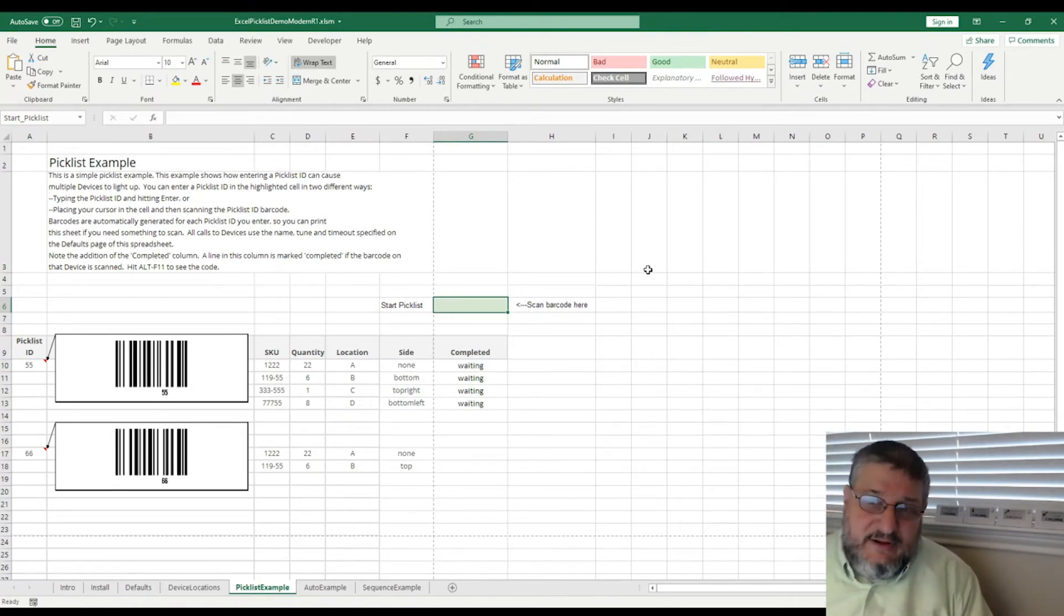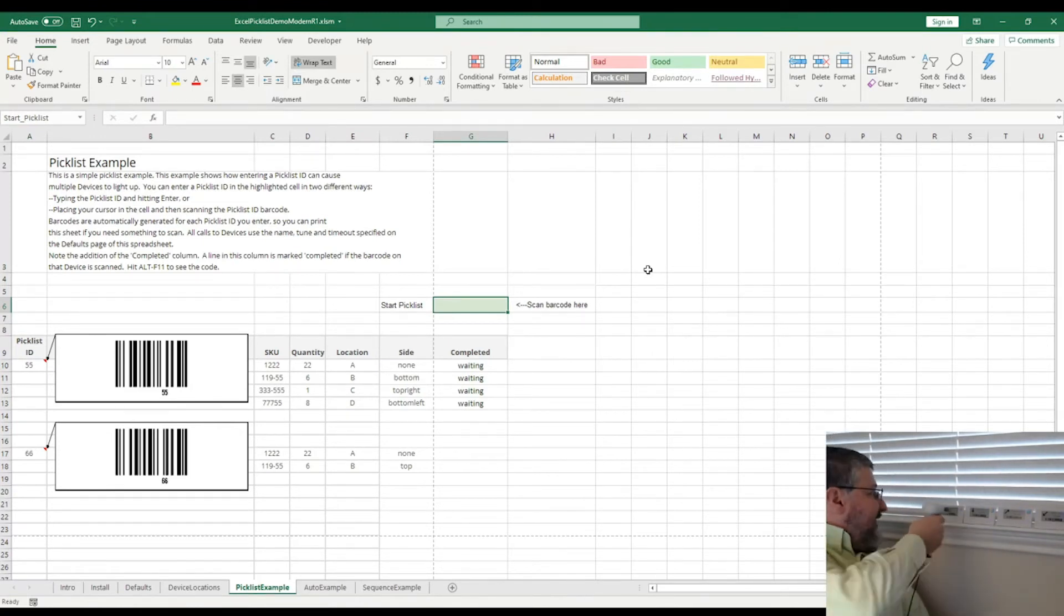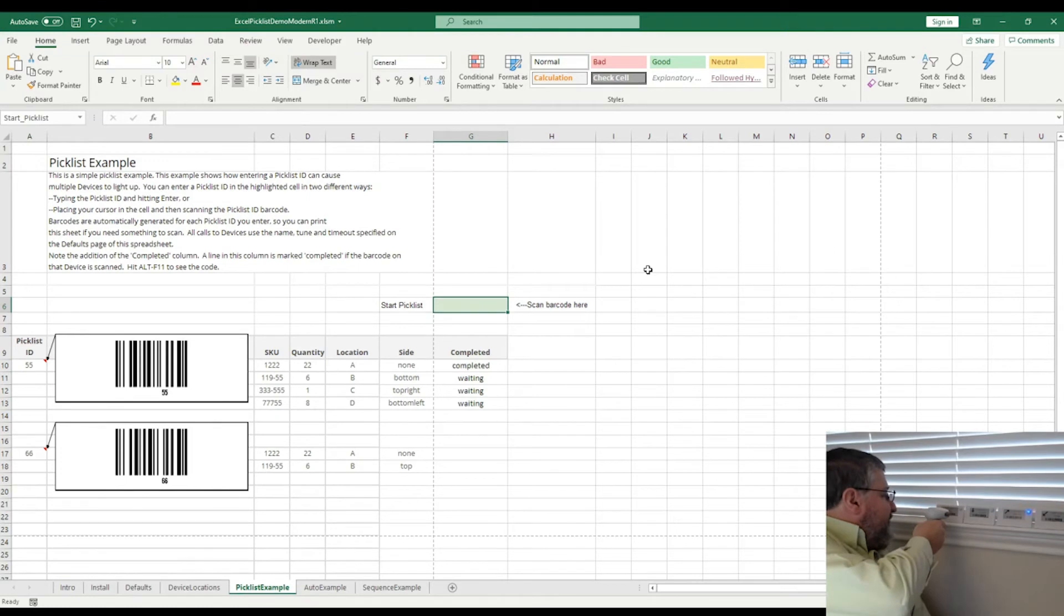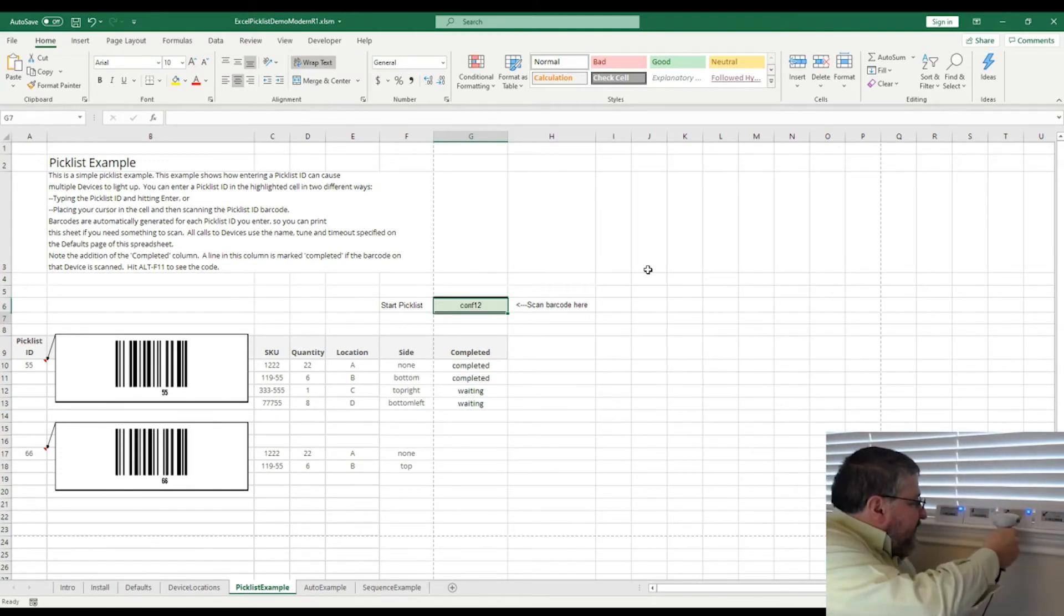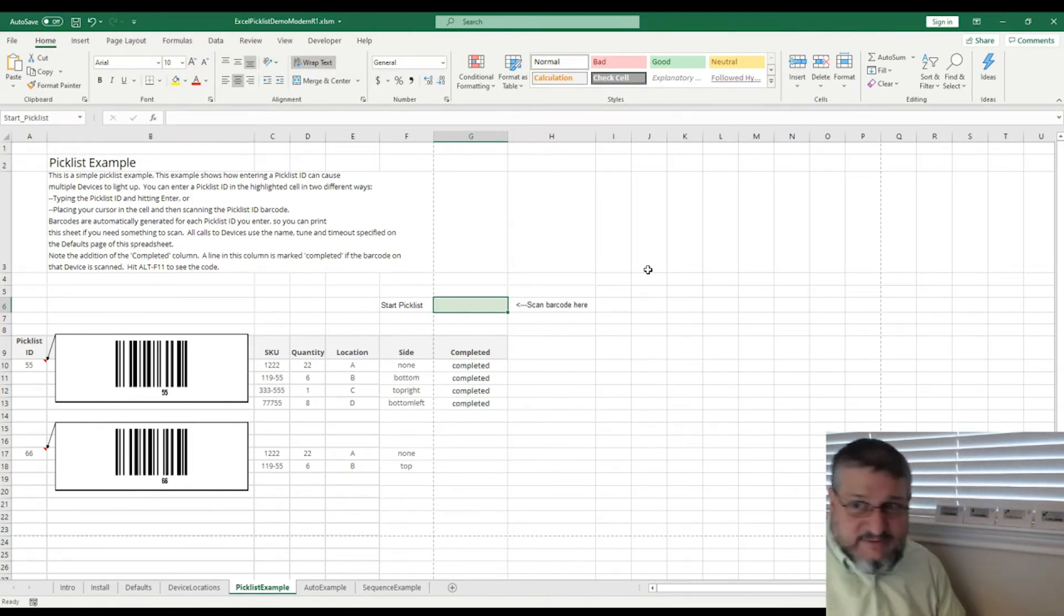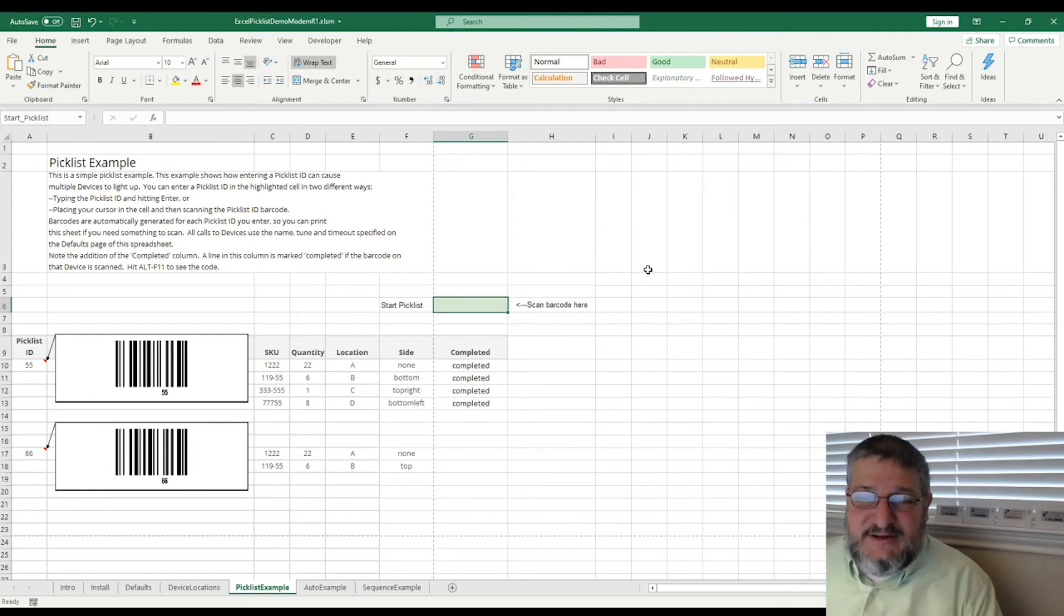So you can also, of course, scan the barcodes to acknowledge these picks. And as you can see, they get marked as completed in the spreadsheet.